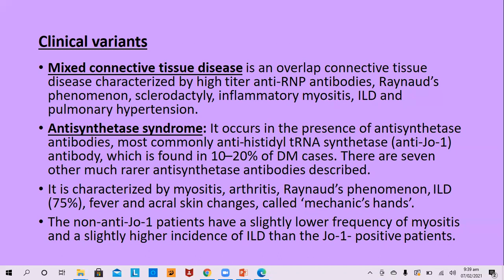Antisynthetase syndrome is characterized by myositis, arthritis, Raynaud's phenomenon, plus inflammatory lung disease occurring in 75% of cases, fever, and acral skin signs. Rather than heliotrope rash or facial edema, the main signs are on the hands, including mechanic's hand and sometimes Gottron's papules. Non-anti-JO1 patients have lower frequency of myositis and slightly higher incidence of inflammatory lung disease than JO1-positive patients.